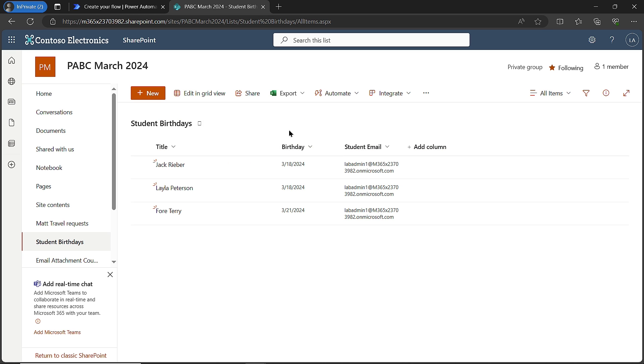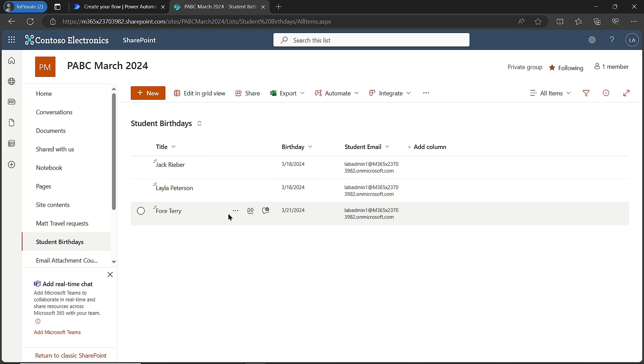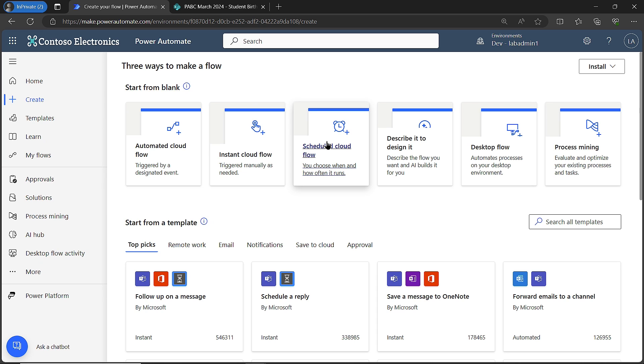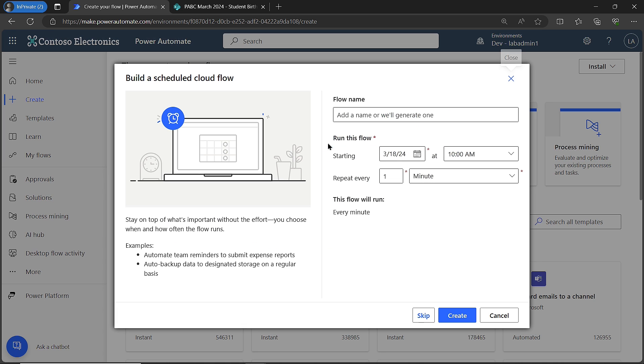Now that that's there, the goal is going to be, because today is March 18th, when I run my flow, I should get two separate emails, one for Jack and one for Layla saying happy birthday. So here we go over on the Power Automate side of things. I'm going to do what's called a scheduled cloud flow. I'm going to click right here to do a scheduled flow.